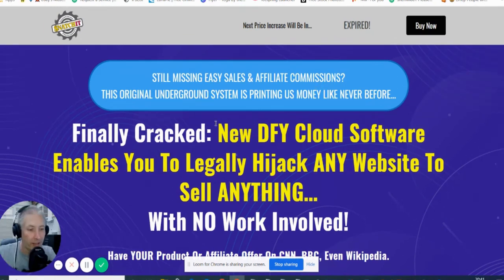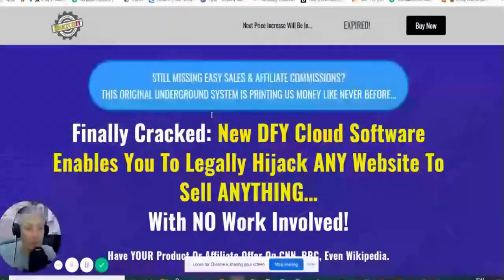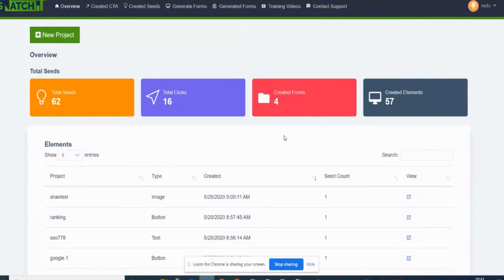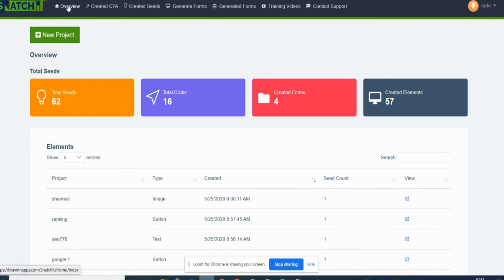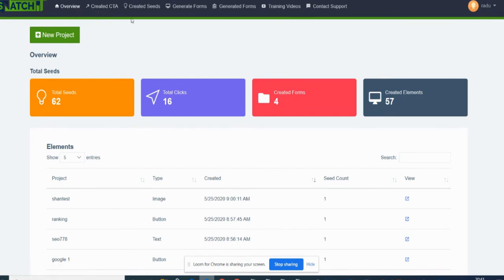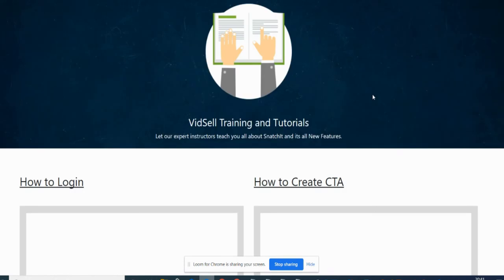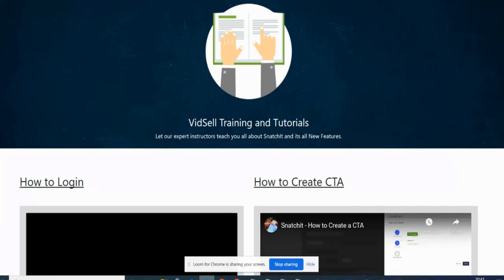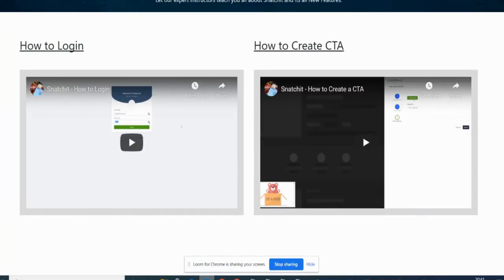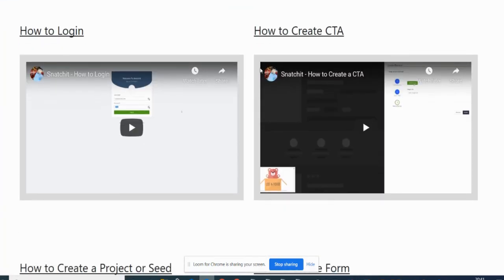We're back again. What I didn't show you, so I've decided to do a separate video, is the members area of Snatchit. I've just got authorization from the vendor so I'm now in the actual Snatchit here. We're going to go through this just so you have a little idea of what's going on. This is the overview where we are now. Created CTO which is call to action, created seeds, generate forms, generated forms, training videos. Let's click on training videos. You'll see here it's got a great tutorial and it's going to show you exactly what to do from A to Z.